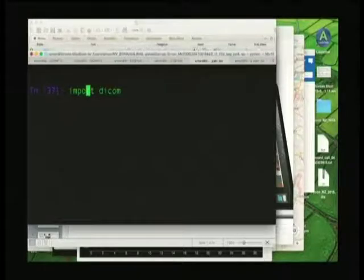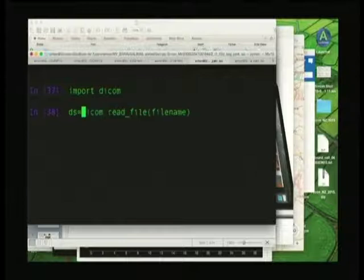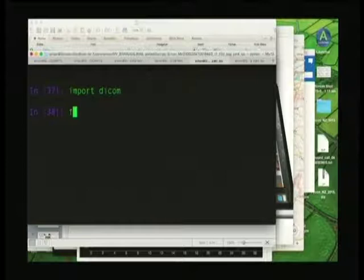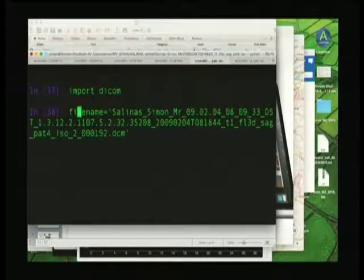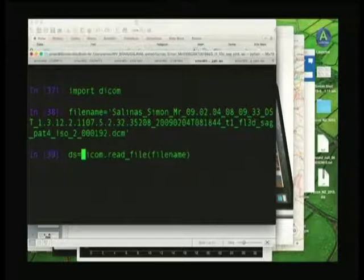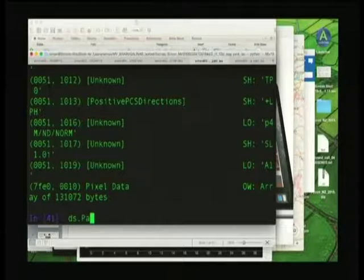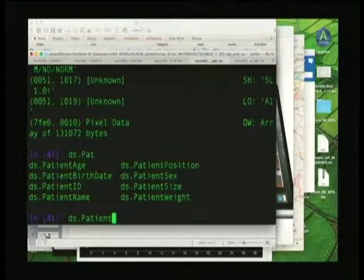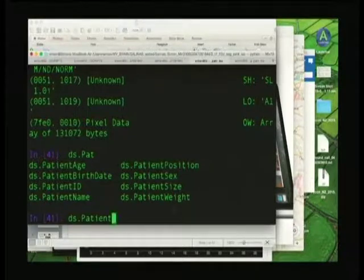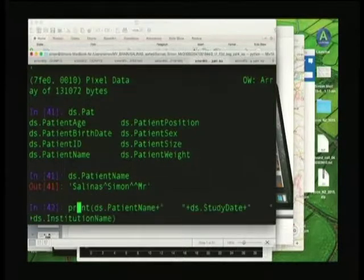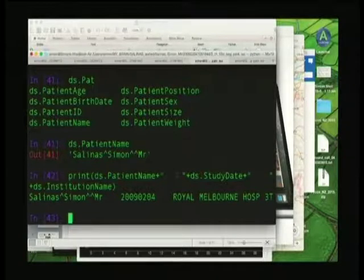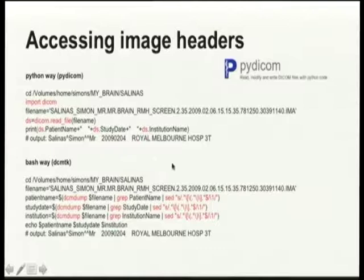Let's see how we do this in the command line. We start by importing the PyDicom library, then we assign the DICOM image to a variable, then we read that file, and now we have access to all of the tags. We also have patient name, for example, or we can print patient name, scan date, and place where it was acquired. We find it easier to navigate headers through Python structures as the Bash alternative takes a lot more effort and string manipulation to store that information.